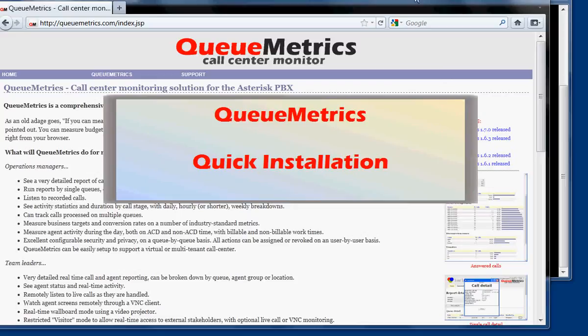Welcome to this video tutorial of how to install QueueMetrics on most PBXs that are based on FreePBX like Elastix, Asterisk Now, Trixbox Community Edition, and PBX in a Flash.